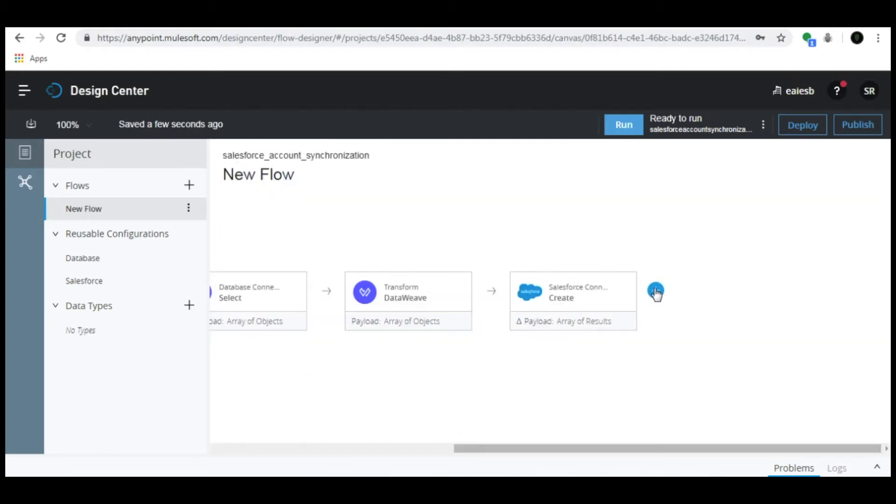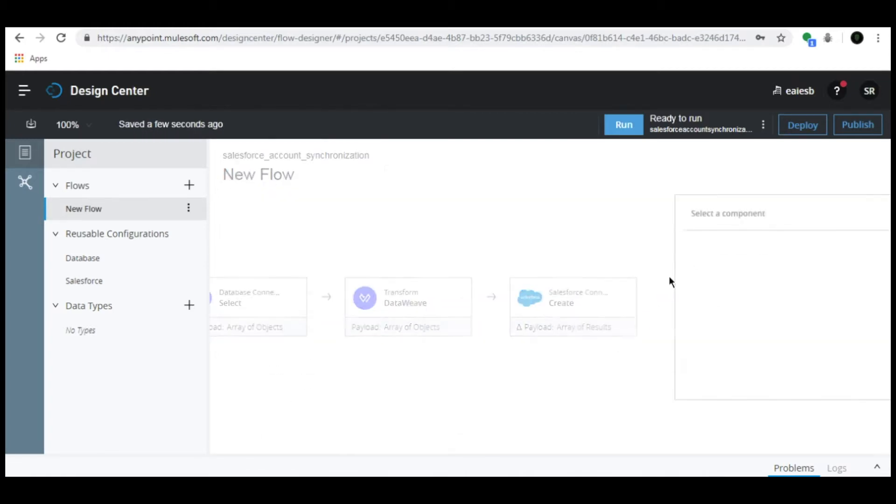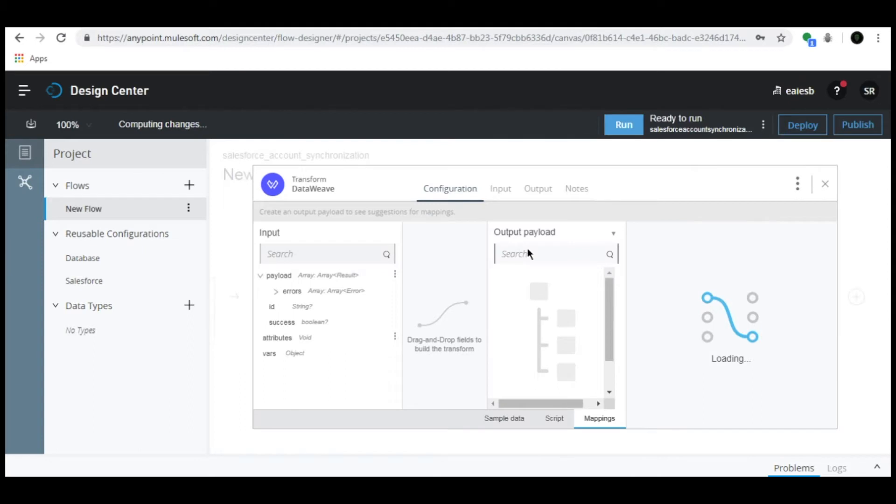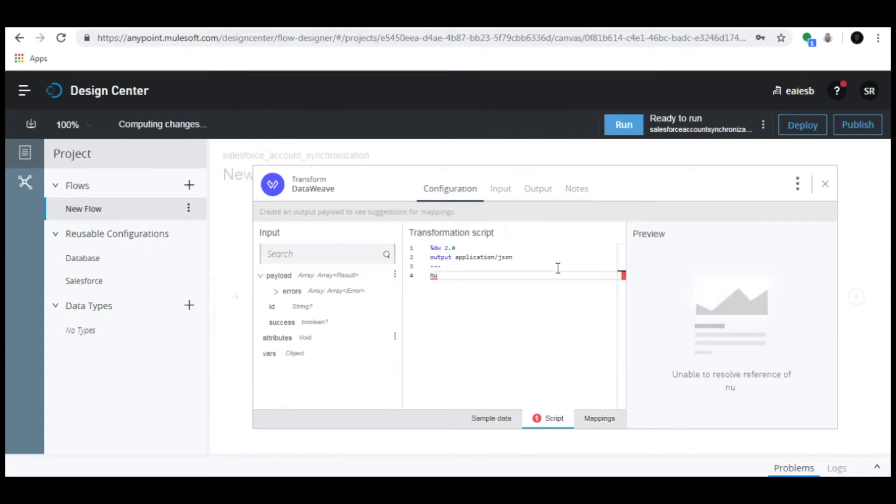Click the plus button and select the Transform connector. Click on the Script tab and add the command for payload.